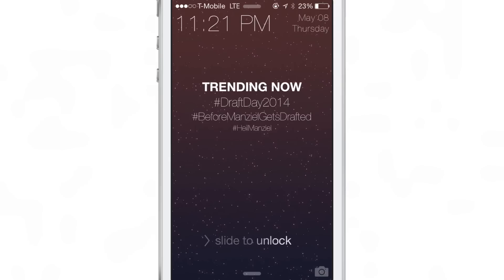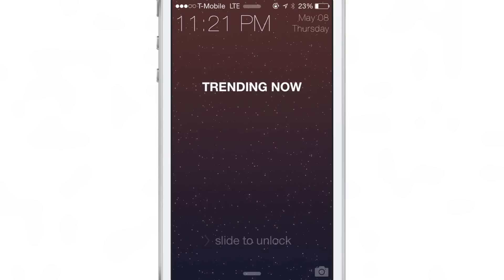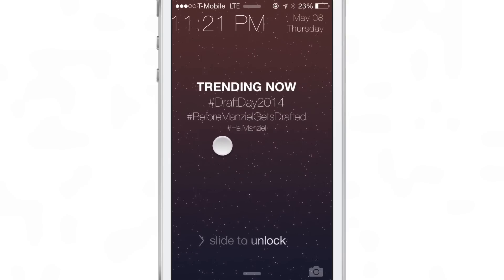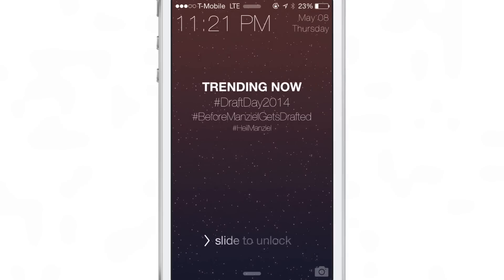It gives the three top trending topics for your particular area. So it's smart enough to know where you are and it'll present those topics directly to you on your device. It only shows three of them though, so that's a little disappointing.